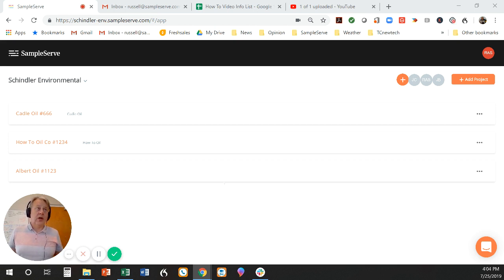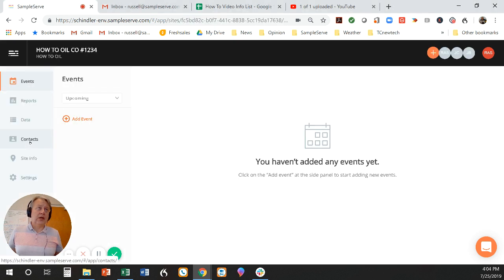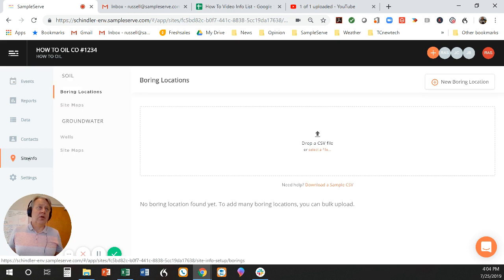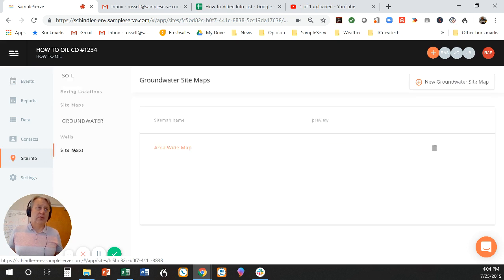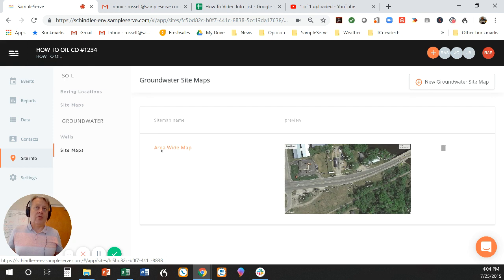We're going to go to our how-to oil company and click on that. We're going to go to site info, then we're going to click on sitemap. We've previously uploaded a map already — there it is. I've previously uploaded sample locations or well locations.